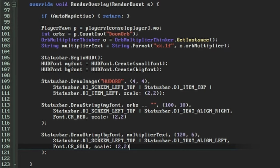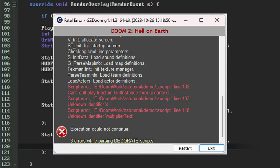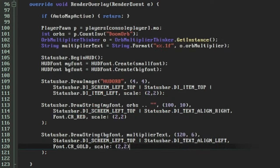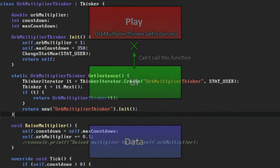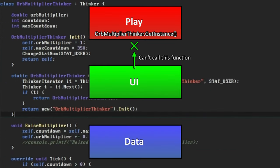But can you tell what's coming? Yes, scope has foiled us again. We can't call the getInstance function from the UI because the OrbMultiplierThinker object, like all thinkers, exists in the play scope, and using network events won't help here because we need a response, we're not just sending a signal one way.